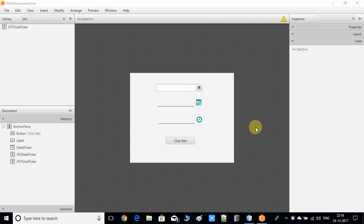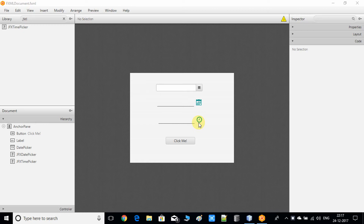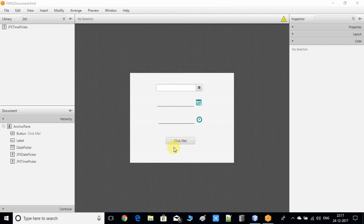Hello everyone, this is Cool IT Help and I'm here with a new video tutorial on the JFoenix library. In this video tutorial we will discuss about the controls. I have taken three controls: the normal JavaFX DatePicker control, the JFX DatePicker control, and the JFX TimePicker control. I will show you with the help of a simple example and we will get the values set by these controls on button click and print them on the console.